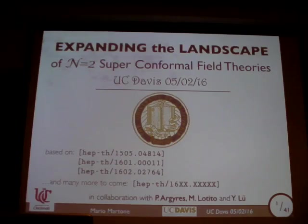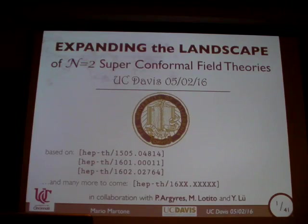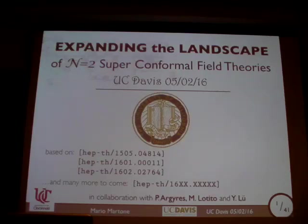What I'm going to talk to you about is something I believe is very interesting. It's a big chunk of work that I've been doing in collaboration mostly with Philip Bergeris at Cincinnati and two of his students. We have had some remarkable advancement of understanding of N=2 superconformal field theories in four dimensions. There are three papers already out.